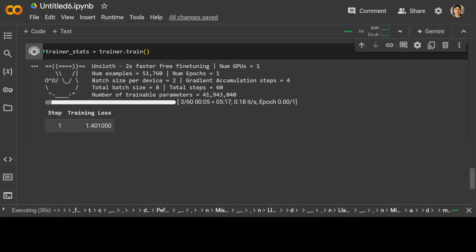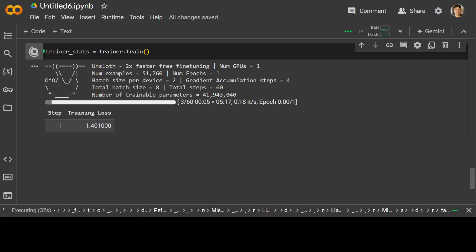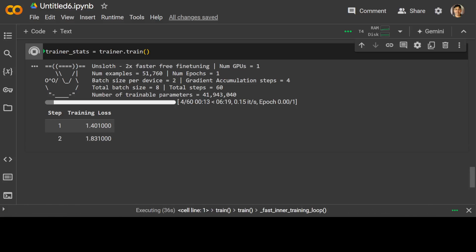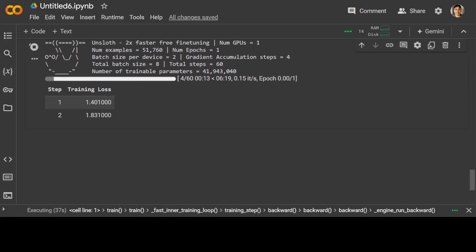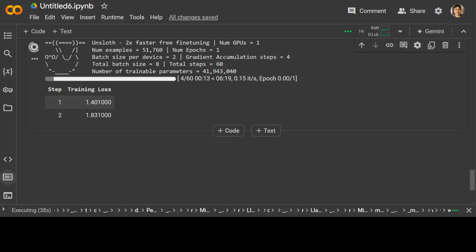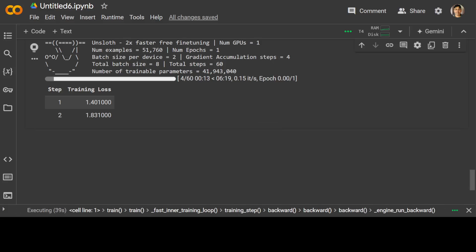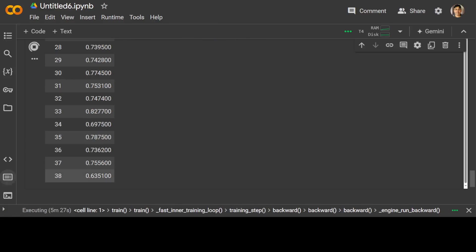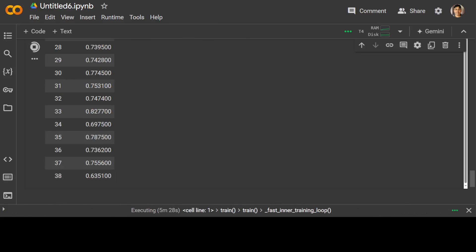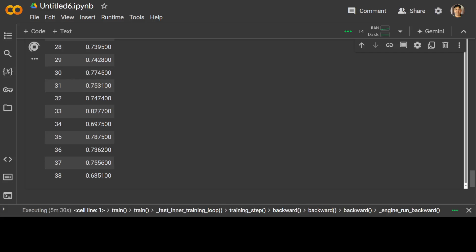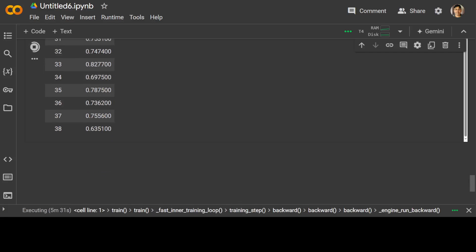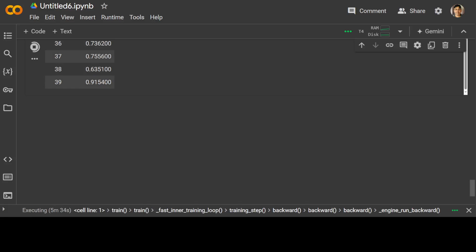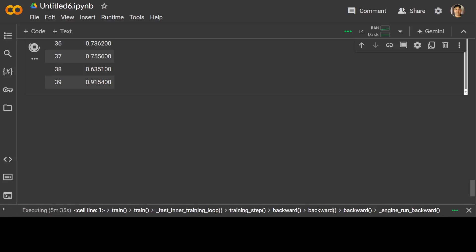In the first step, the training loss is 1.4. And then it's going to take around 60 or so steps. The loss is not dropping. Training is still going on, and we are at step number 38. So it will take a bit of time, of course.